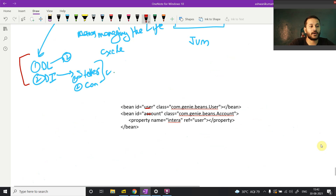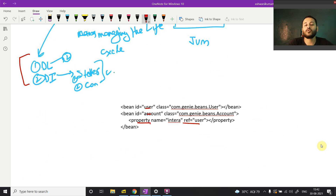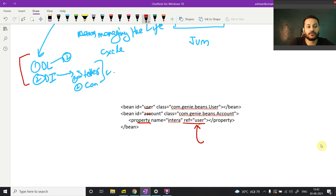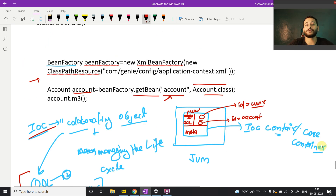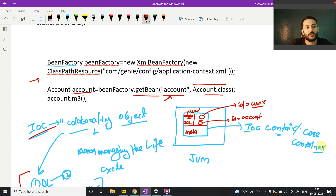If there is a property or reference, it means you have to manage the lifecycle of the object — that is, you have to inject all those things. You have to inject the user object reference into the account class property. This is the complete picture of the IoC container and how it manages object lifecycle. If you don't understand, let me know and I'll explain in the next video. See you then, bye bye, take care.